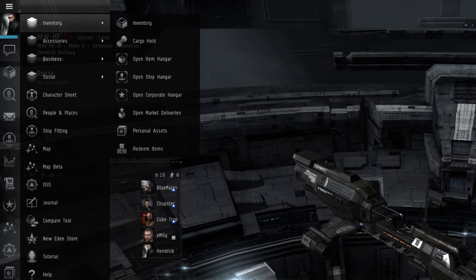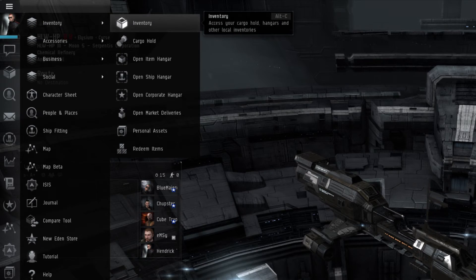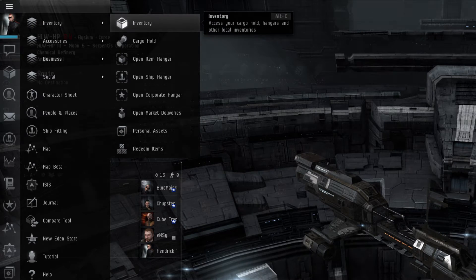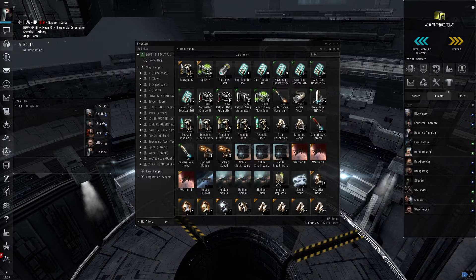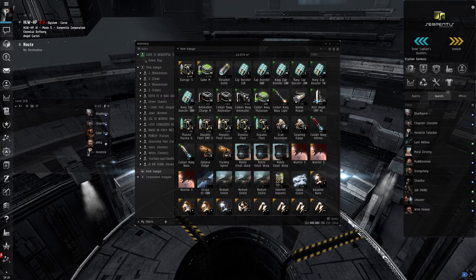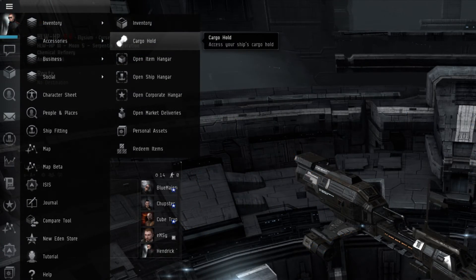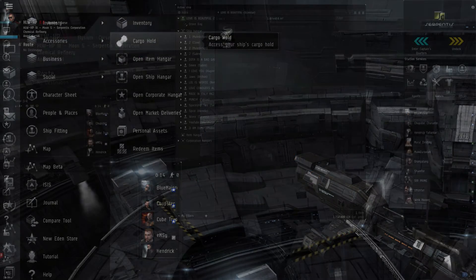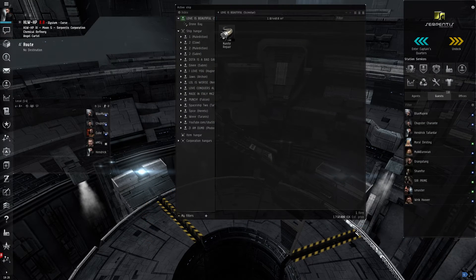The Inventory submenu contains access to the following windows. The Inventory window is where a player can see what items and ships they have in their current station, as well as access their Corporation hangar when docked. The Cargo Hold is where a player can see what items they have stored in their active ship.